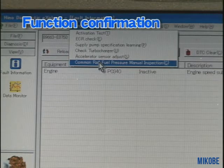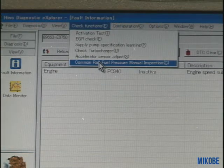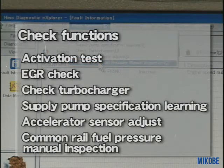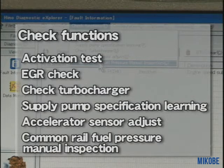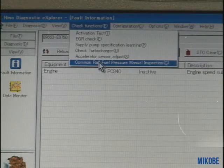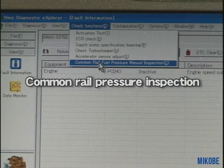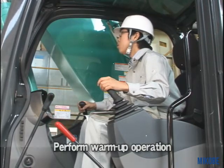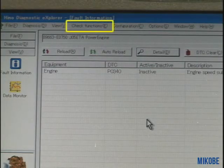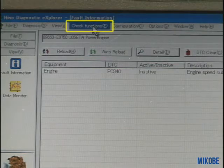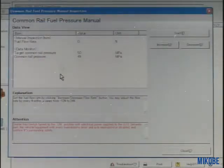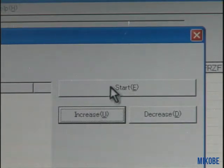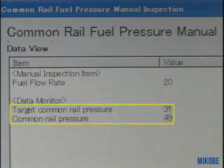Let's explain about the check function briefly. There are six items in the check function: activation test, EGR check, check turbocharger, supply pump specification learning, accelerator sensor adjust, and common rail fuel pressure manual inspection. Let's take a look at the common rail inspection as an example. First, start the engine and perform low idling for five or six minutes. Click the common rail fuel pressure manual inspection from the pull-down menu of the check function. Then press the start button and change the variable quantity — the target common rail pressure will also be changed. Make sure there are no differences between the target common rail pressure and the actual common rail pressure.